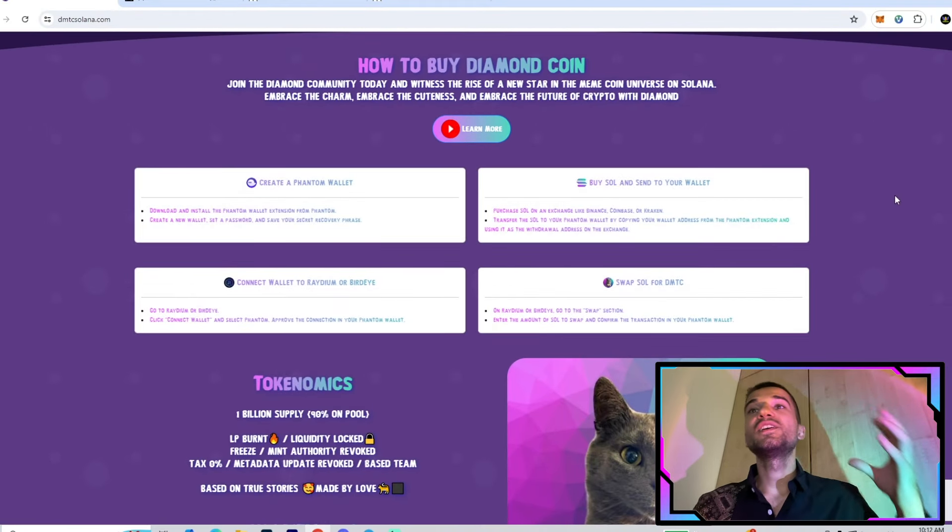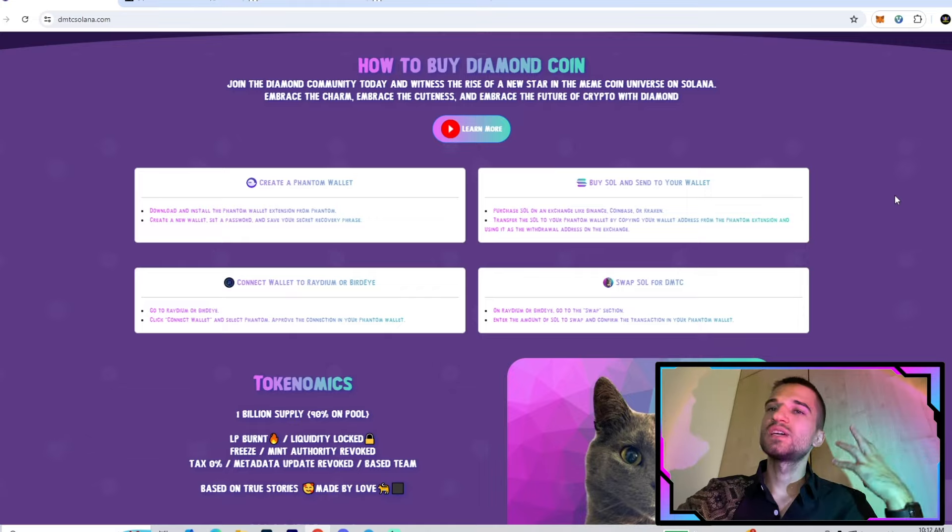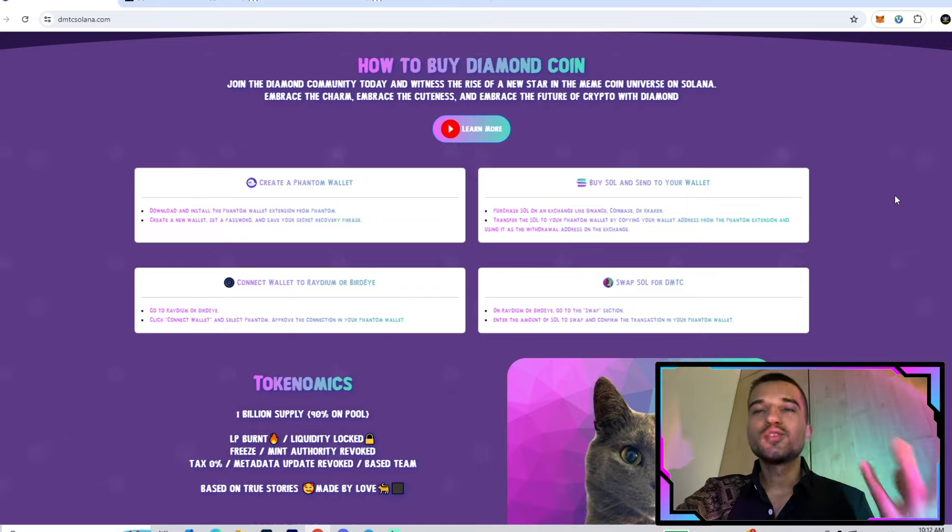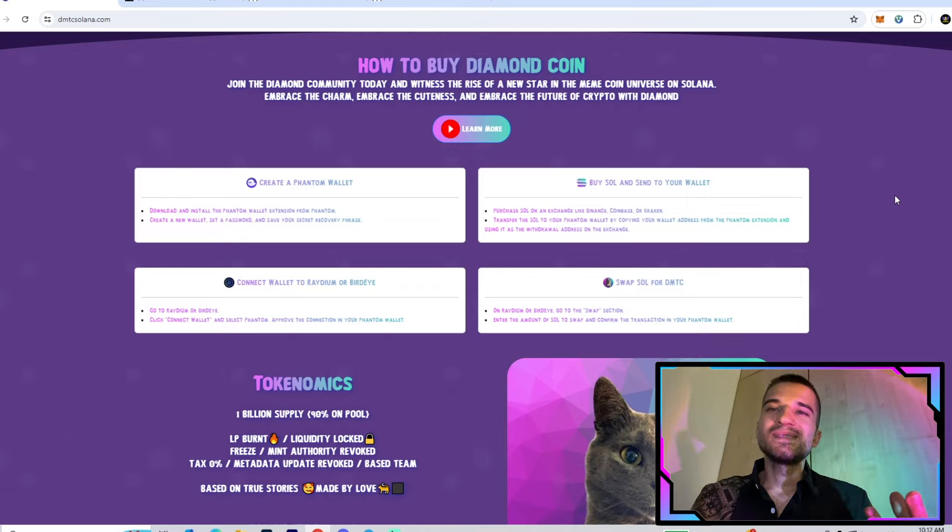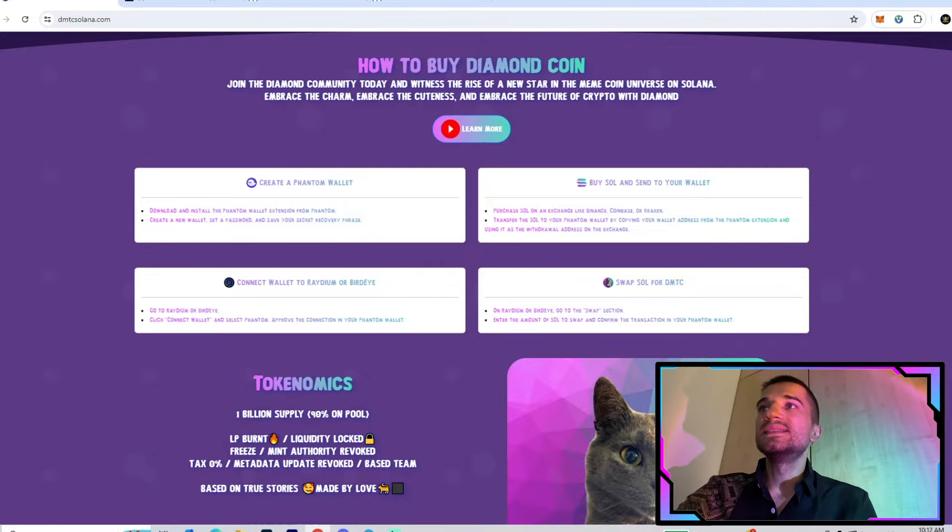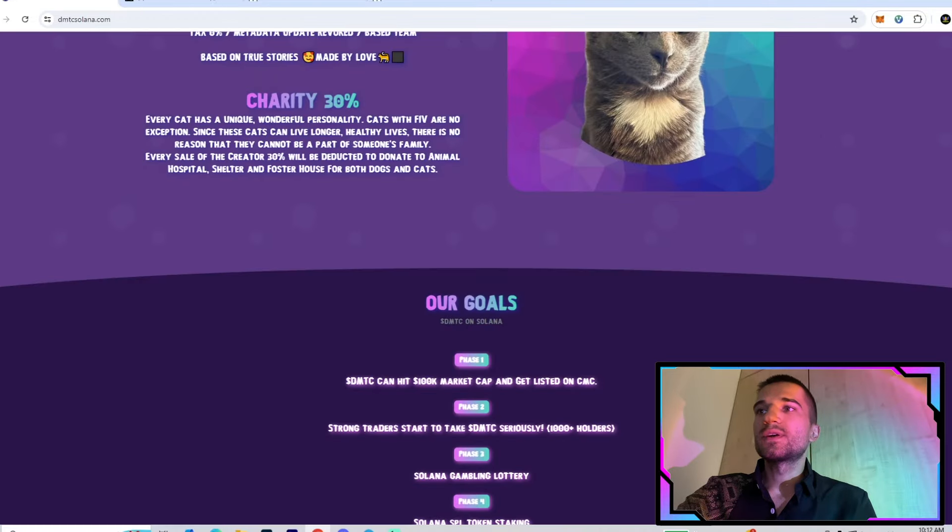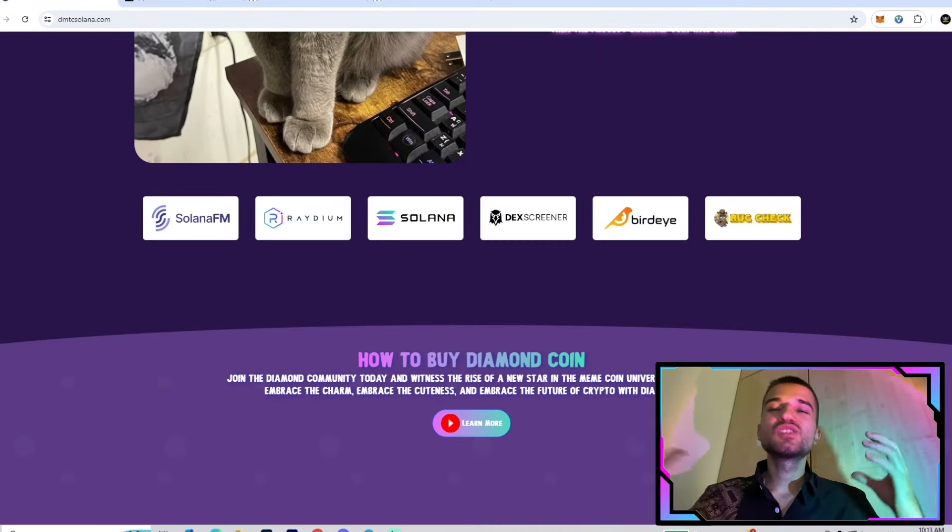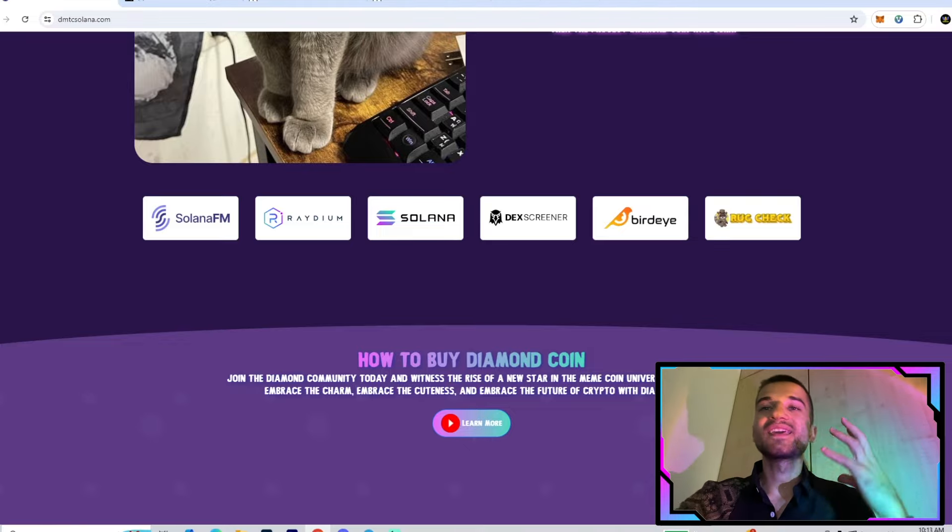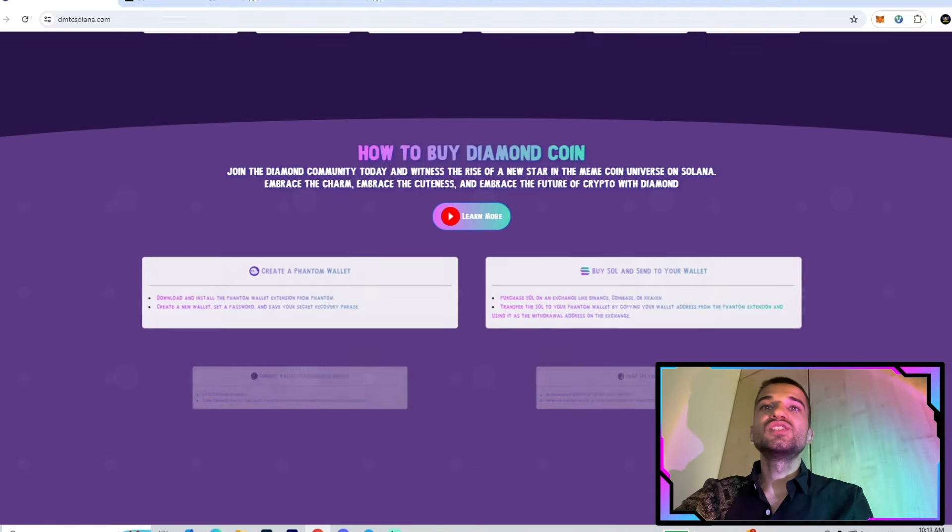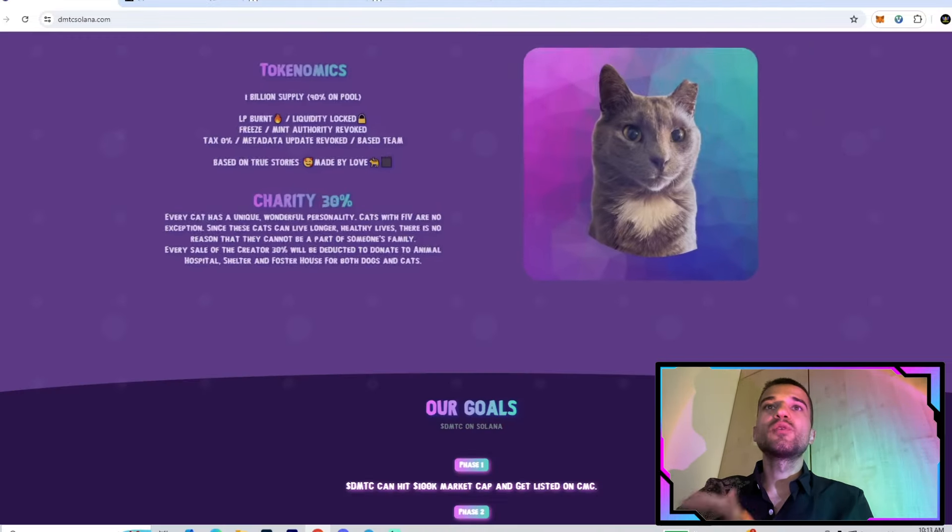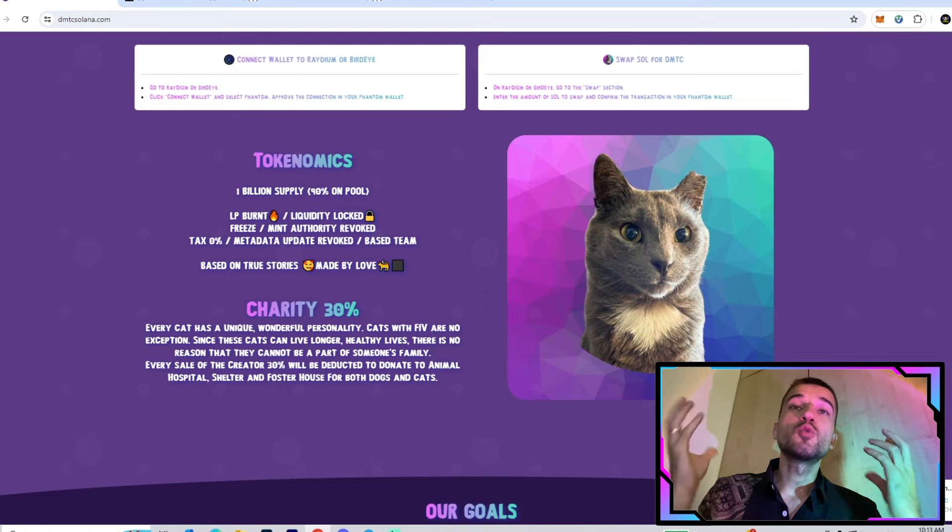You can join right now on their website to check that out. Here we have all their partners and information about how to buy the token. I think you know how to do that, so just have Phantom on your phone, deposit some Solana, then use this contract address and swap your Solana for the Diamond Cat token.